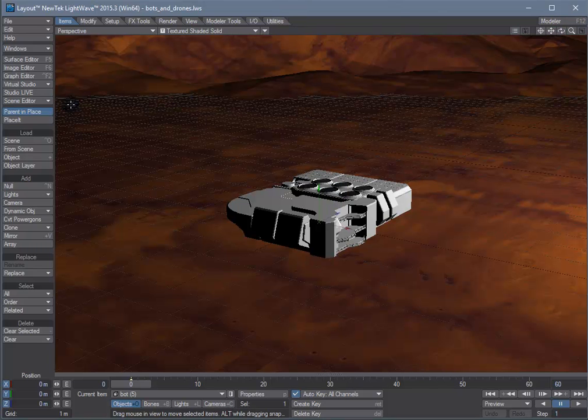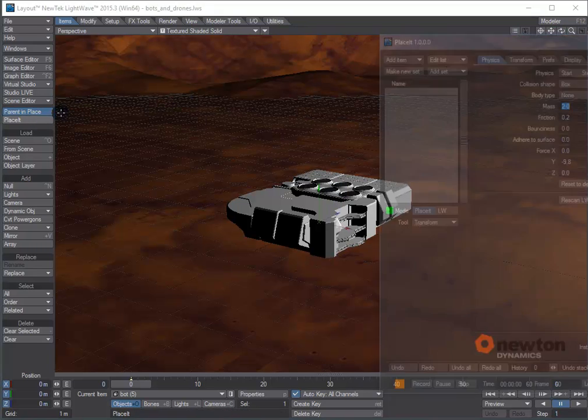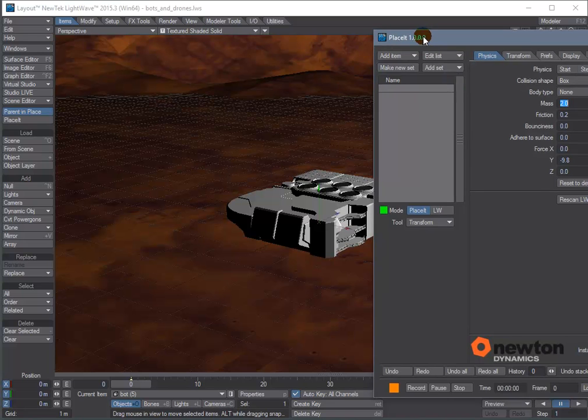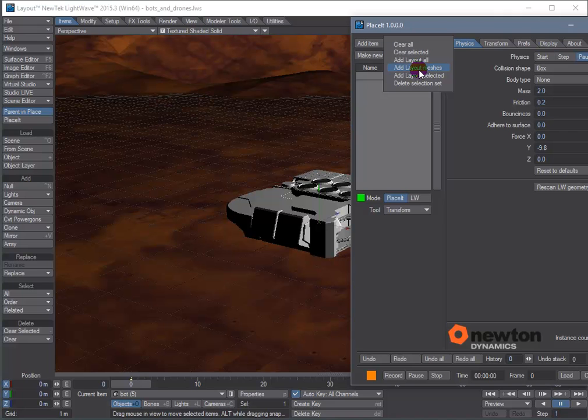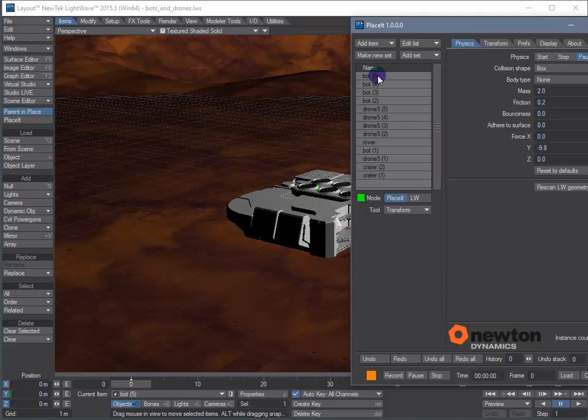So first thing to do is fire up the Placeit GUI and we need to add physics properties to all the meshes in the scene. We'll choose the Add Layout Meshes option and we get a list of all the objects in the scene that have geometry.